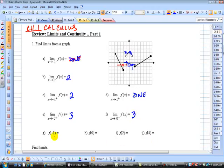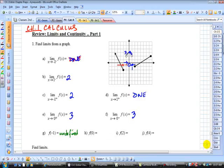Now you just evaluate each function at these points. At negative 1, you go from negative 1 up to the function, and notice it's open there — it's undefined. So we don't say it does not exist, we say undefined. f of 0: go right up to the function, it's 3. f of 2: here's 2, go where it's closed — it's negative 1. f of 4: here's 4, the y value there is 0.